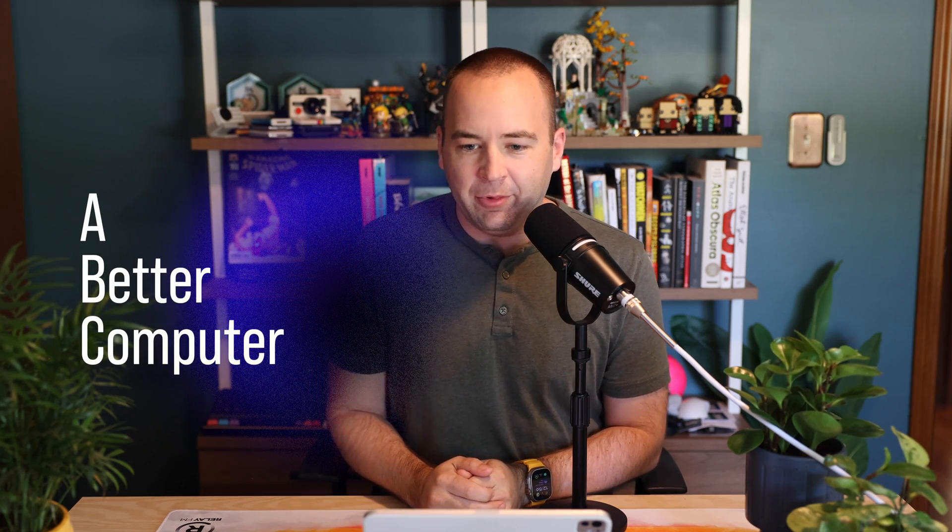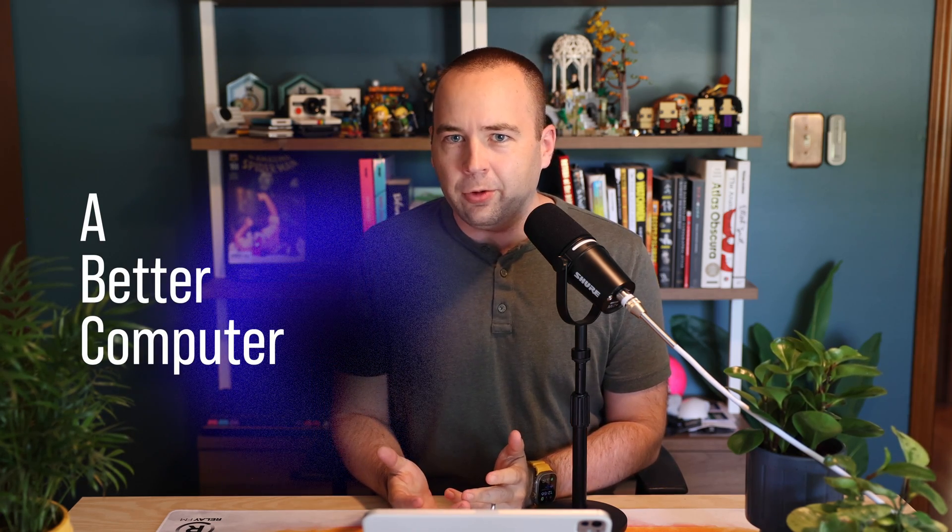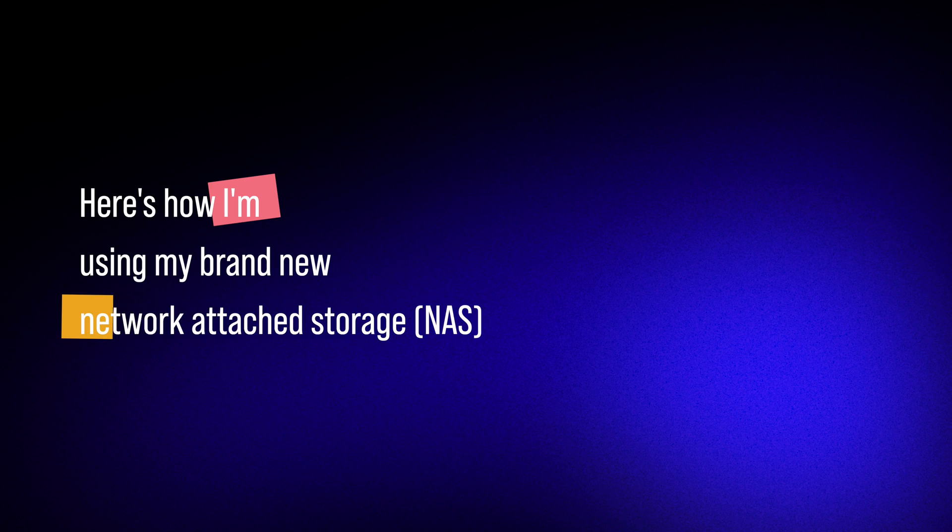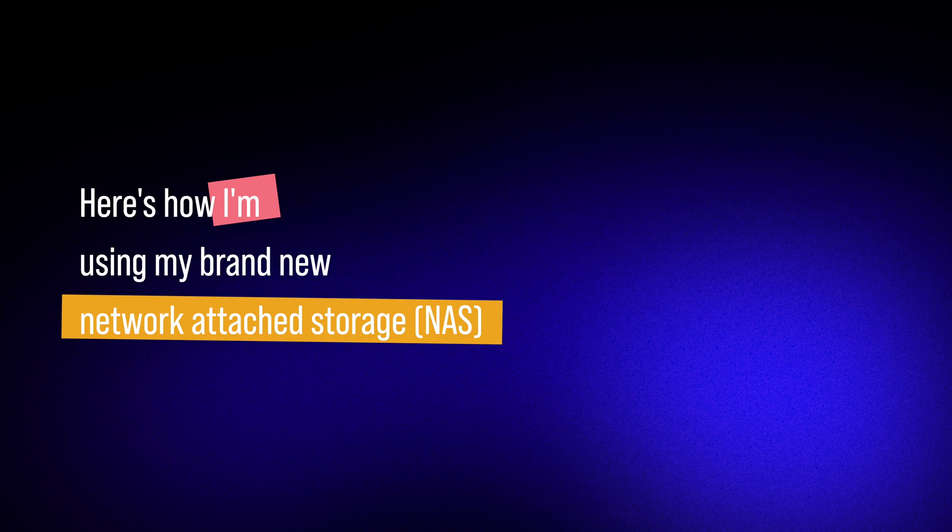Hey everybody, welcome back to Better Computer. My name is Matt, and today's video is going to be a pretty casual one as I take you through some of the first things I've been doing with a network-attached storage.